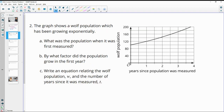Number two: the graph shows the wolf population has been growing exponentially. What was the population when it was first measured? At zero years, the population is here, and it looks like each of these is counting by 20s. So this is going to be at 100. The initial wolf population was 100.